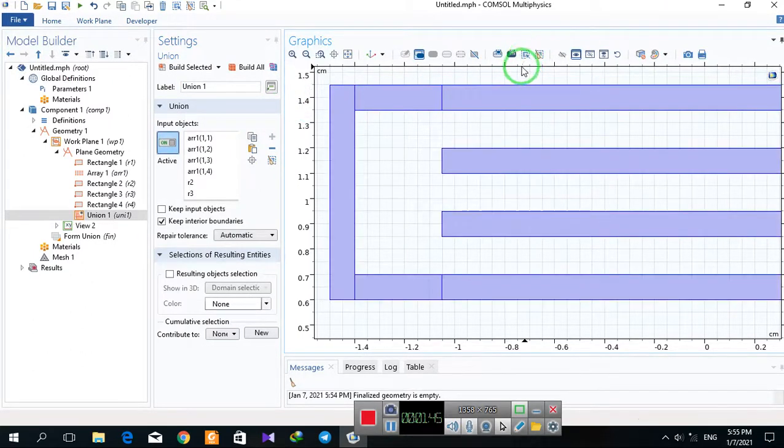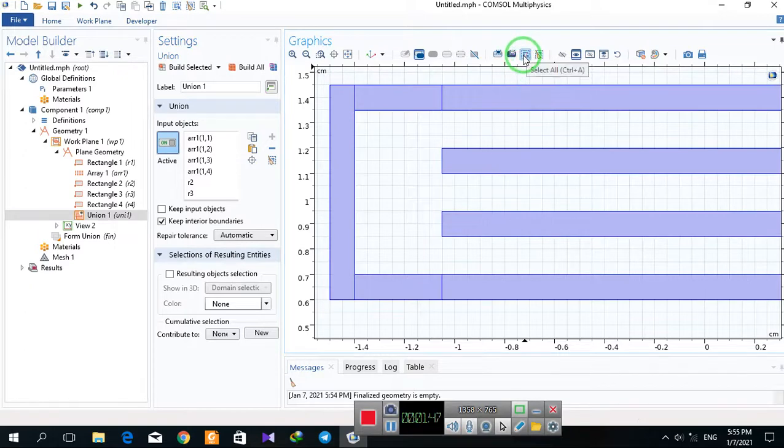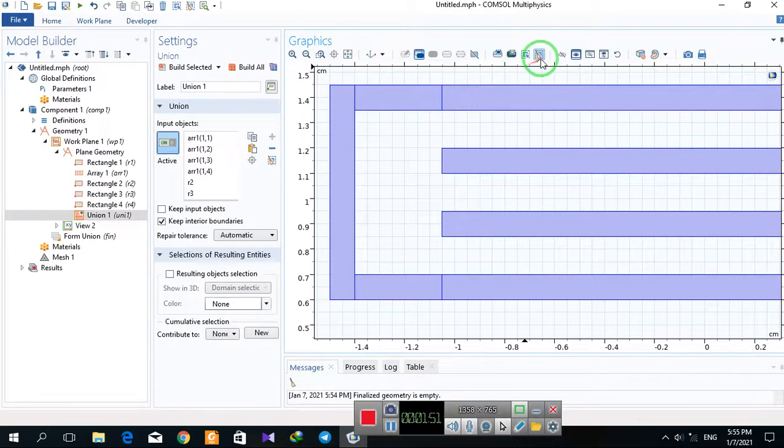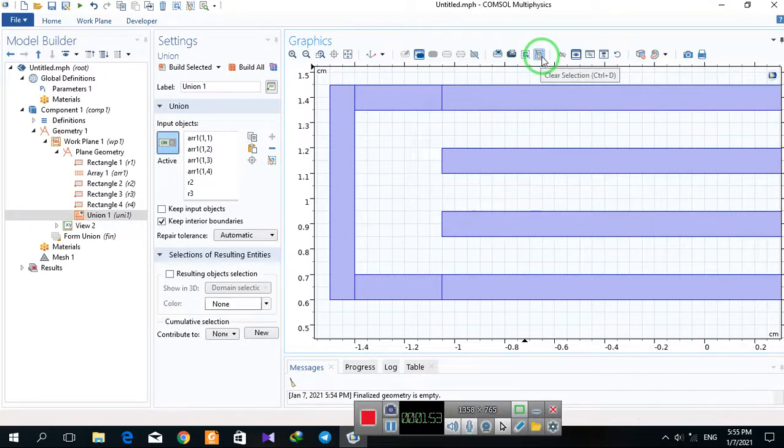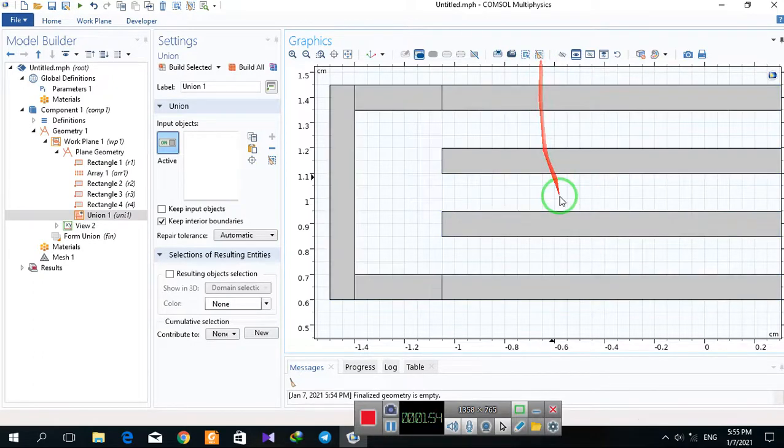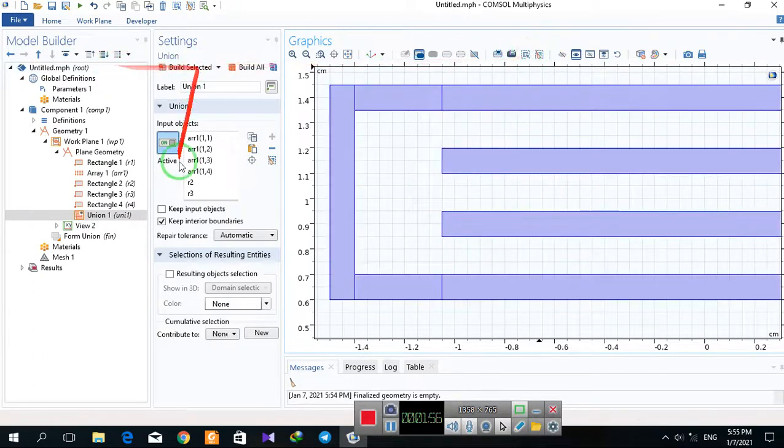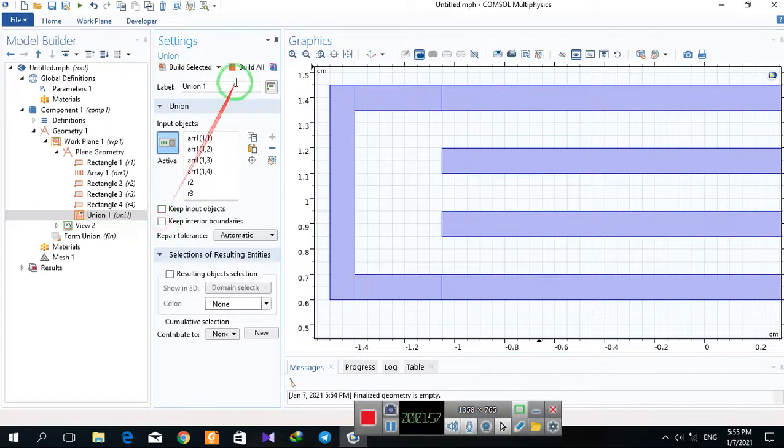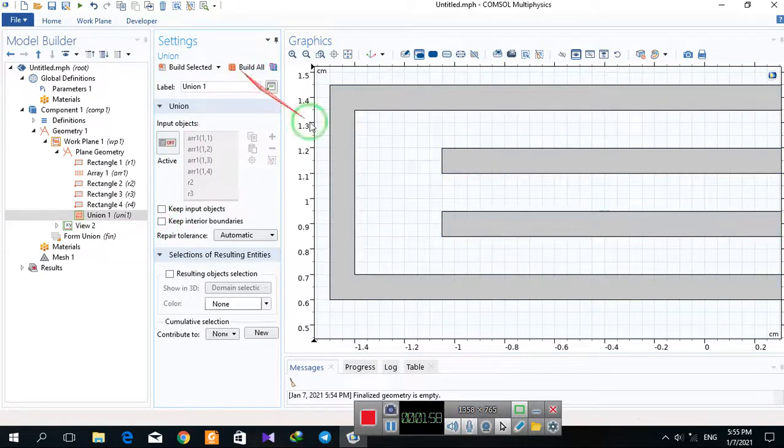By clicking on this icon you can select all geometry, and by this one you can clear all. I select all. I don't want one between them.